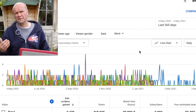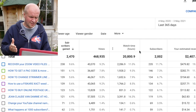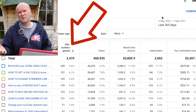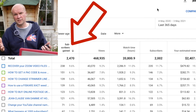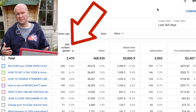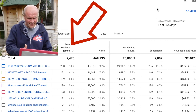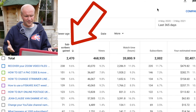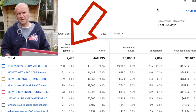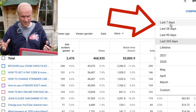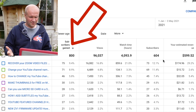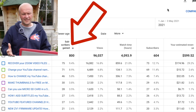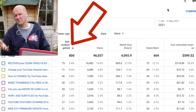A much more useful figure is to go back to the list of videos and order by Subscribers Gained instead. It's so much more useful to know which videos are gaining the most subscribers, because you can see what you're doing right. I can instantly see my top five videos for gaining subscribers in the last month, and if I open it up to the entire year so far — 2021 — I can see the top five videos gaining subscribers. This information is just so much more useful and positive.